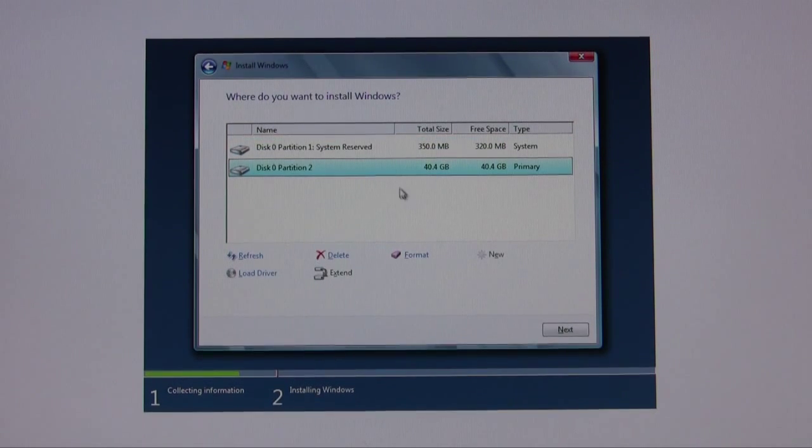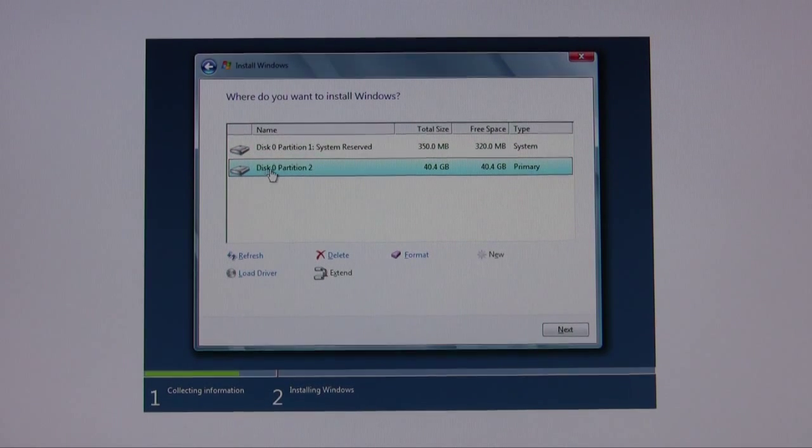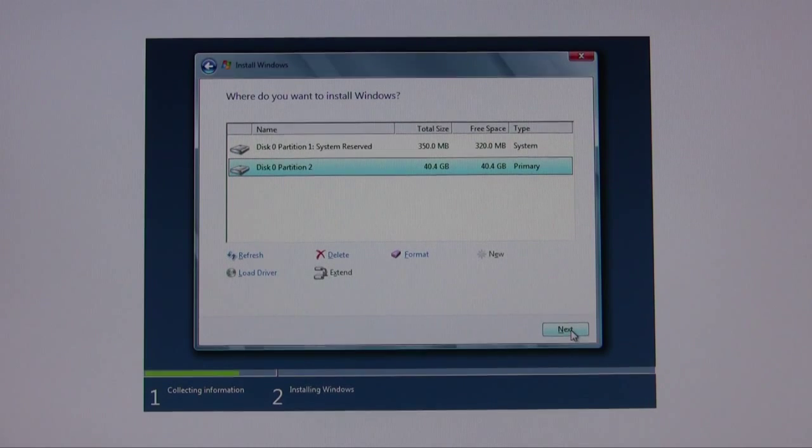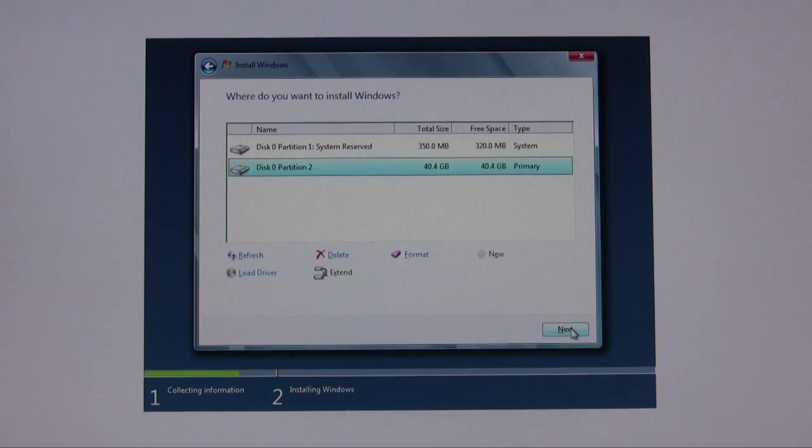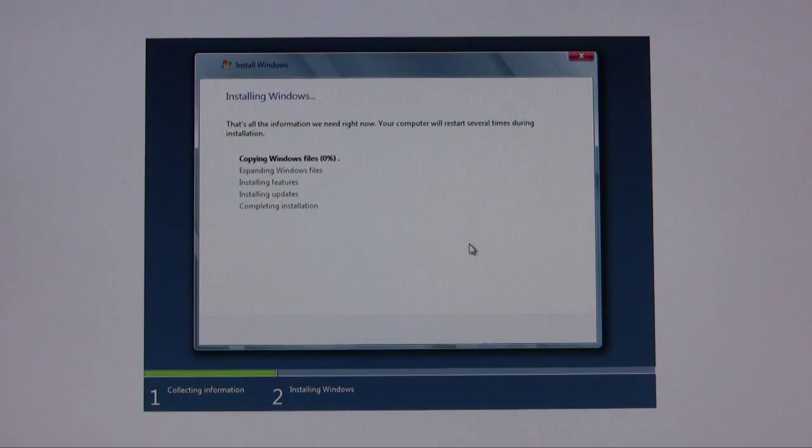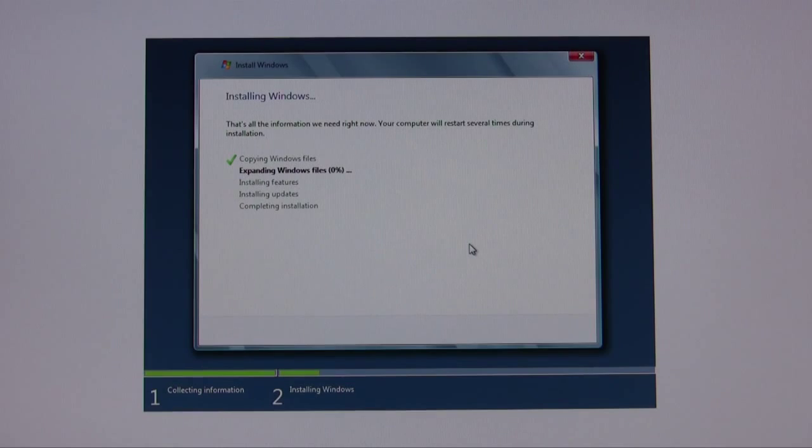Now it's created a system reserve that's usually your boot partition. Partition 2 is what you want to install on. So click on next. This process is fairly quick. It should take about 15 to 20 minutes. We'll be back once it's finished.